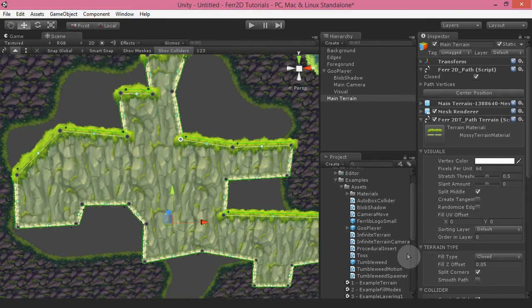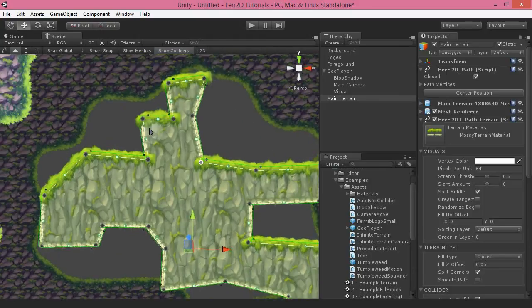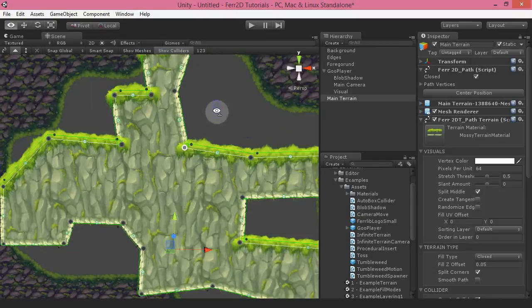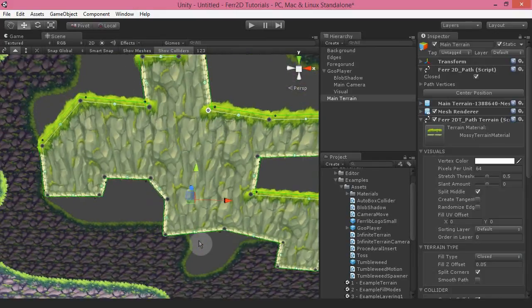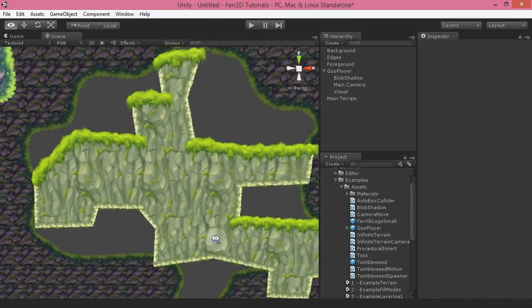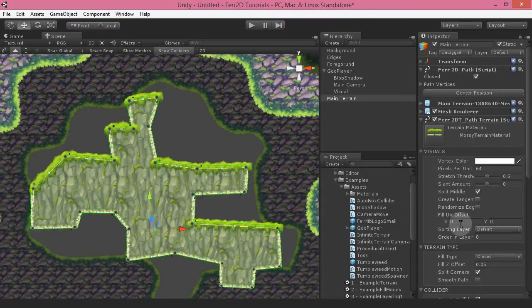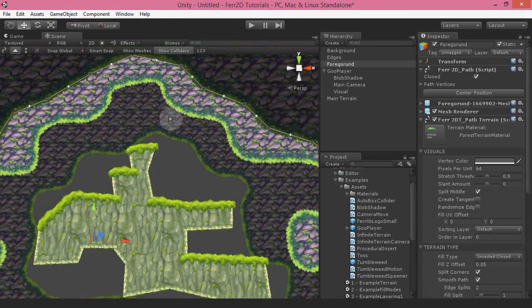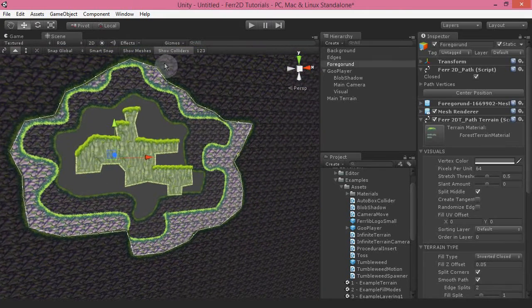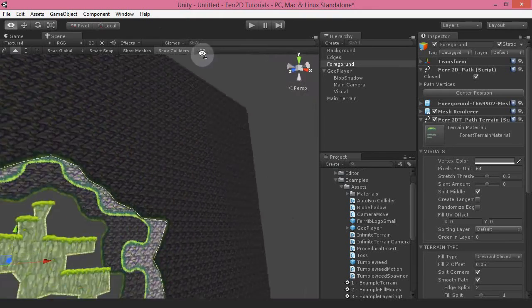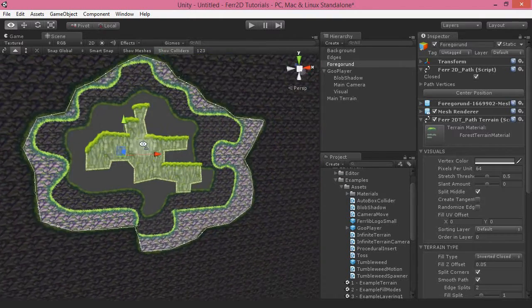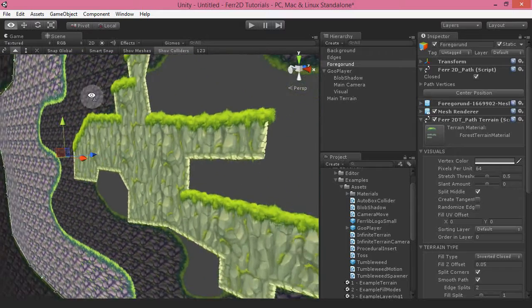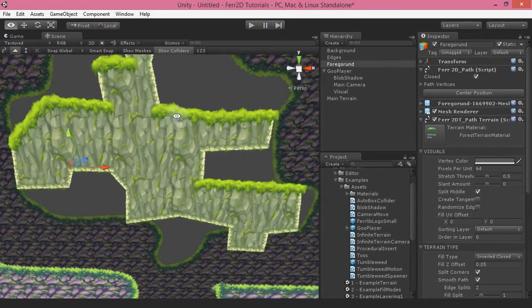Terrain type: fill type is basically how it treats the terrain itself. Right now we have a closed terrain — it takes all the points, closes the end bits, and you get a floating little island sort of thing. The other big one is inverted closed, which encloses the inside and fills out the rest with fill. That's great for doing interior sort of environments.